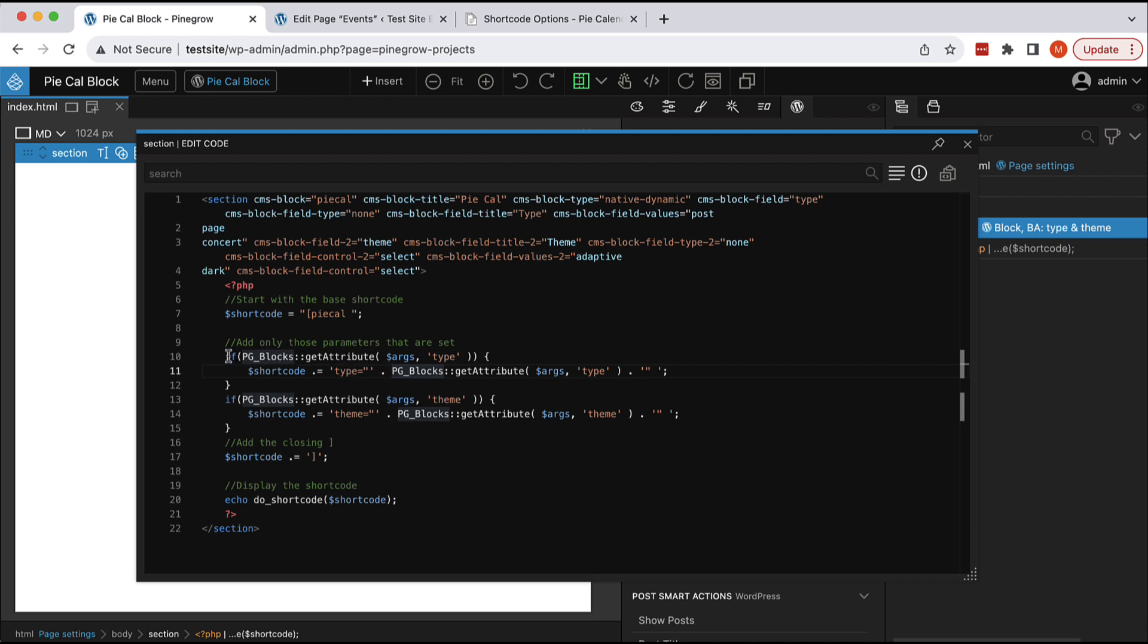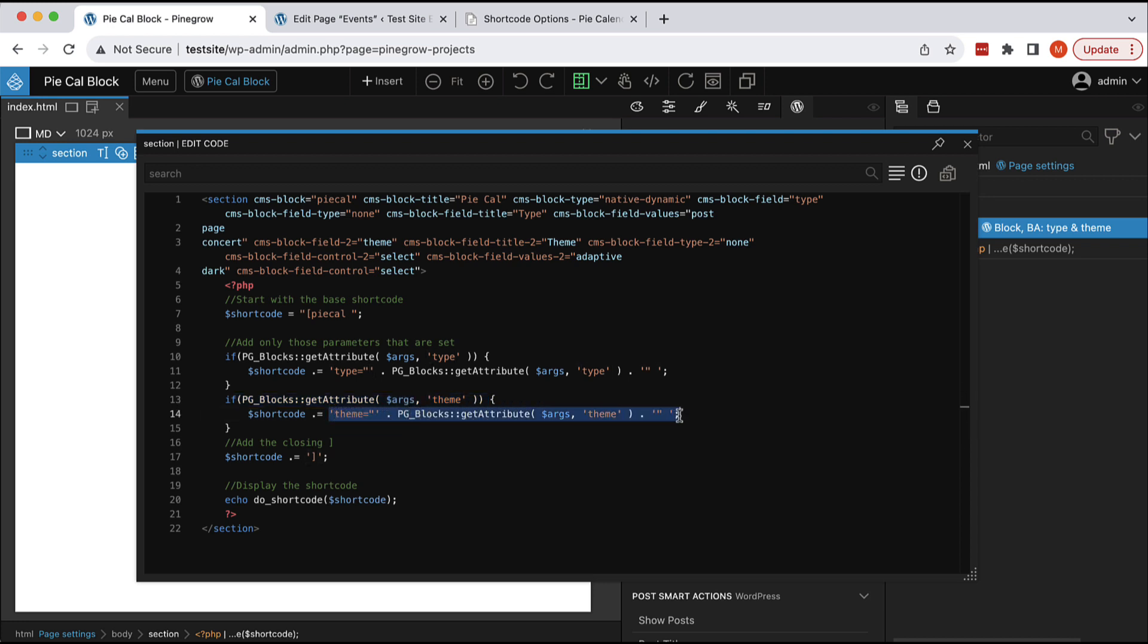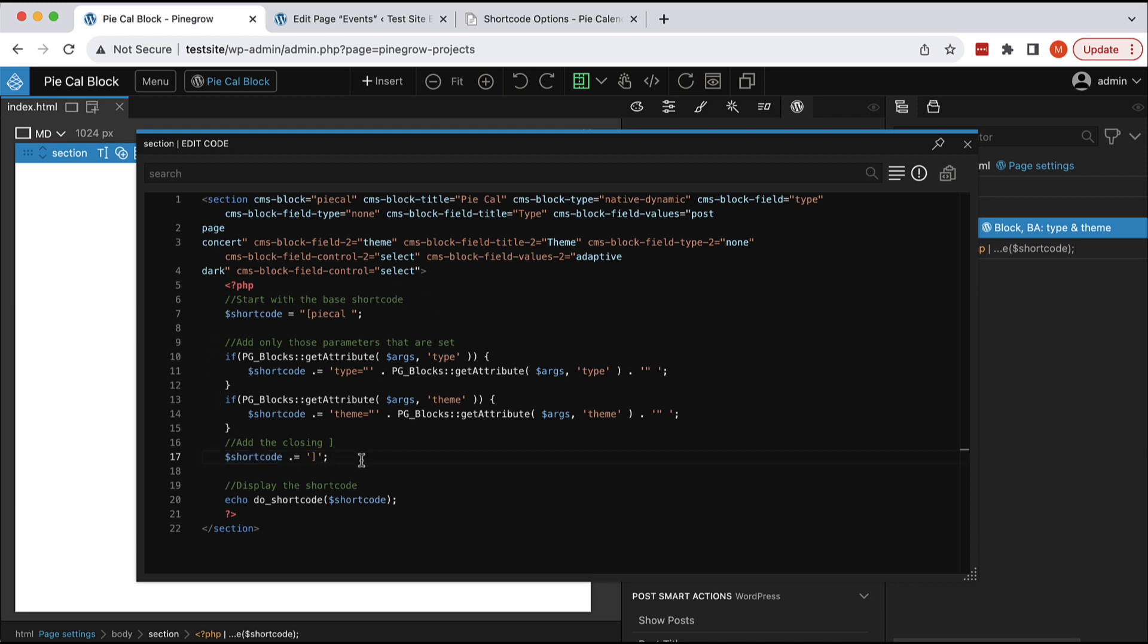What we need is if the type is not defined, then we don't want the type option of the shortcode to be appended to the code. And then, we are checking the same for the theme parameter. And if theme block attribute is set, then we append the theme shortcode option with this value to the shortcode. And then, at the end, we have to close the shortcode with the closing bracket.